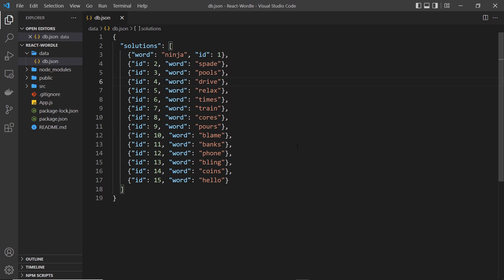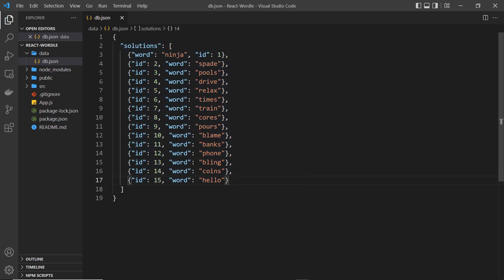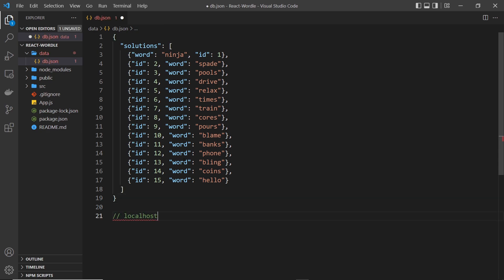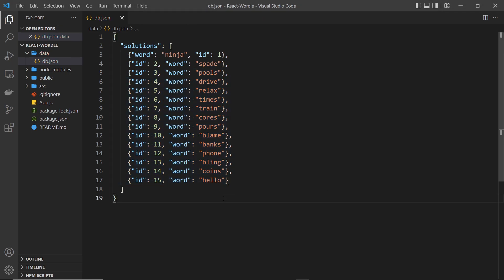The next step is to install a package called JSON Server so we can use it to fetch this JSON data from inside a React component. What JSON Server does is wrap our JSON data file with API endpoints, essentially turning a JSON file into an API. Each resource gets its own endpoint — for example, we'd access the solutions data at localhost on whatever port, forward slash solutions.